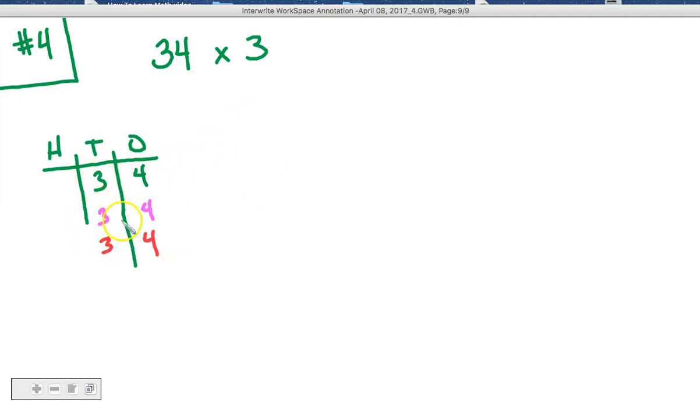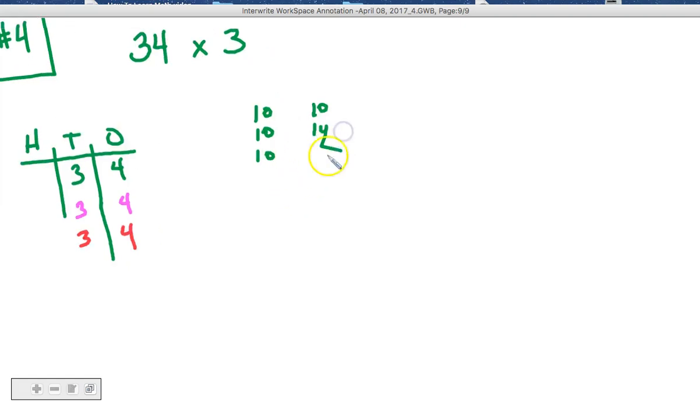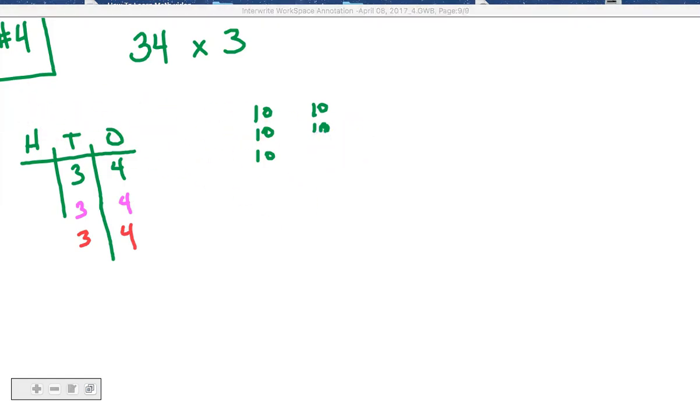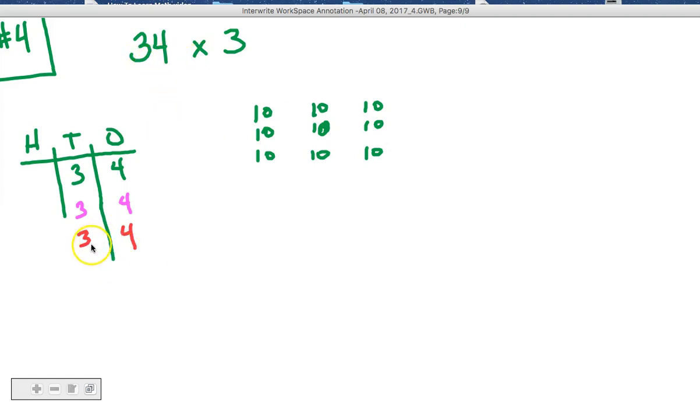So why don't we just take the 3 tens, 3 tens, 3 tens, and 3 tens. That's one set of 3 tens, there's another set of 3 tens, let me erase that. And another set of 3 tens, so we've got 3 tens once, 3 tens twice, we need it one more time.